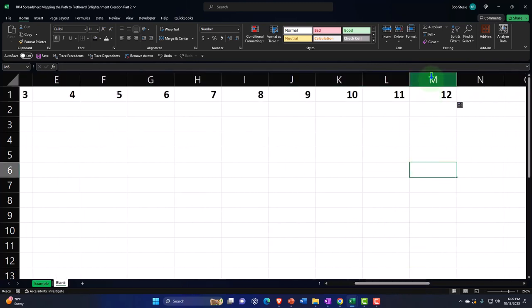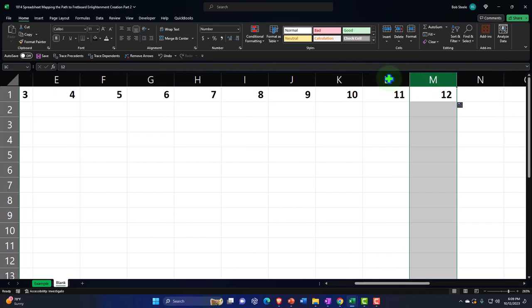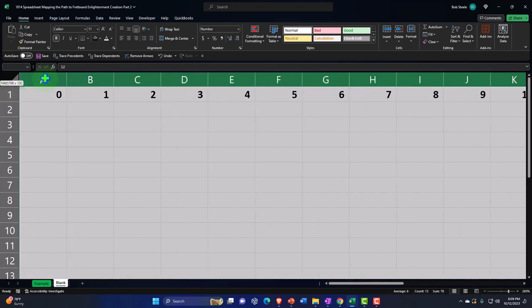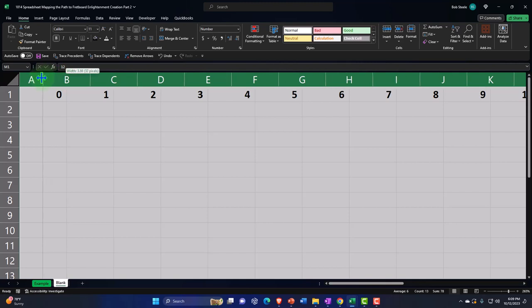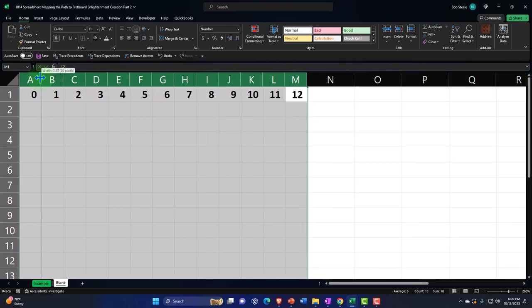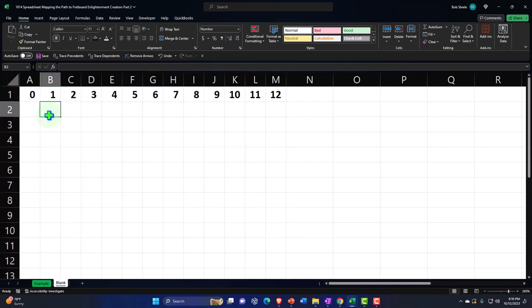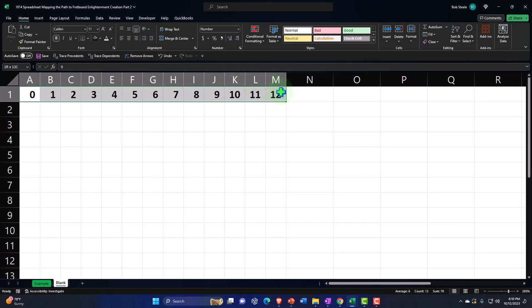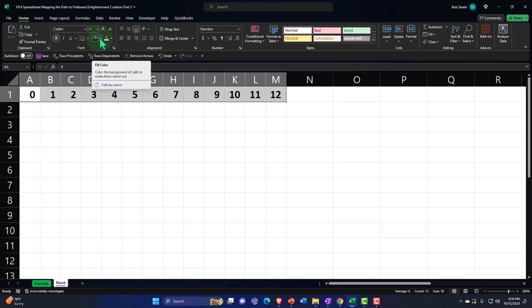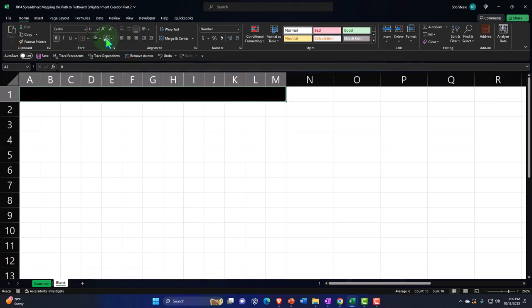I'll make all these columns a little thinner by selecting from column A to M and narrowing them. Now I'm going to make this a header-style row — selecting all of them and making them black background with white font: Home tab, Font group, bucket drop-down, black, then white. For the zero fret, I might want to indicate the open strings with extra emphasis — making it red, or putting a box around it to show these are the open strings.